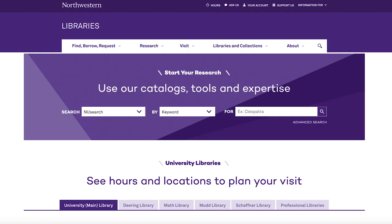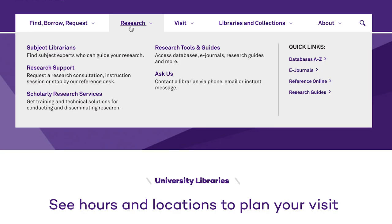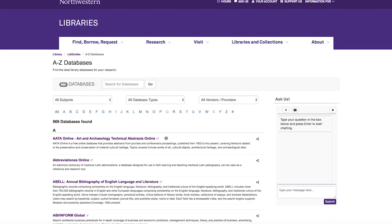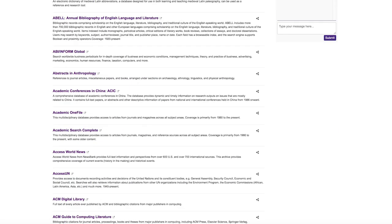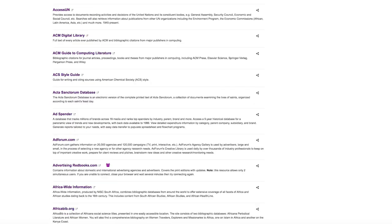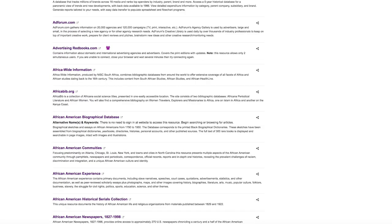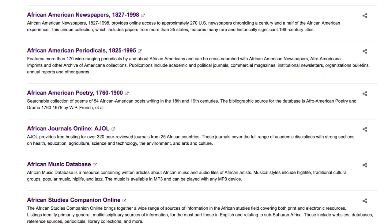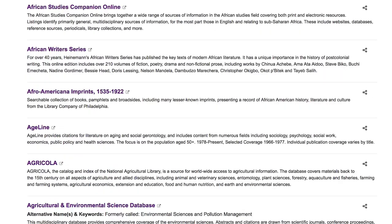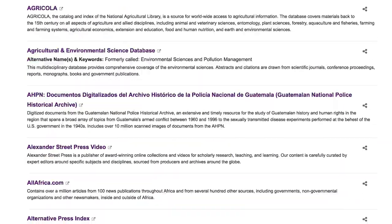Start at the library's website. The library has access to hundreds of databases that search for articles from multiple sources at the same time. Most of what you find in these aren't available through your regular Google search.